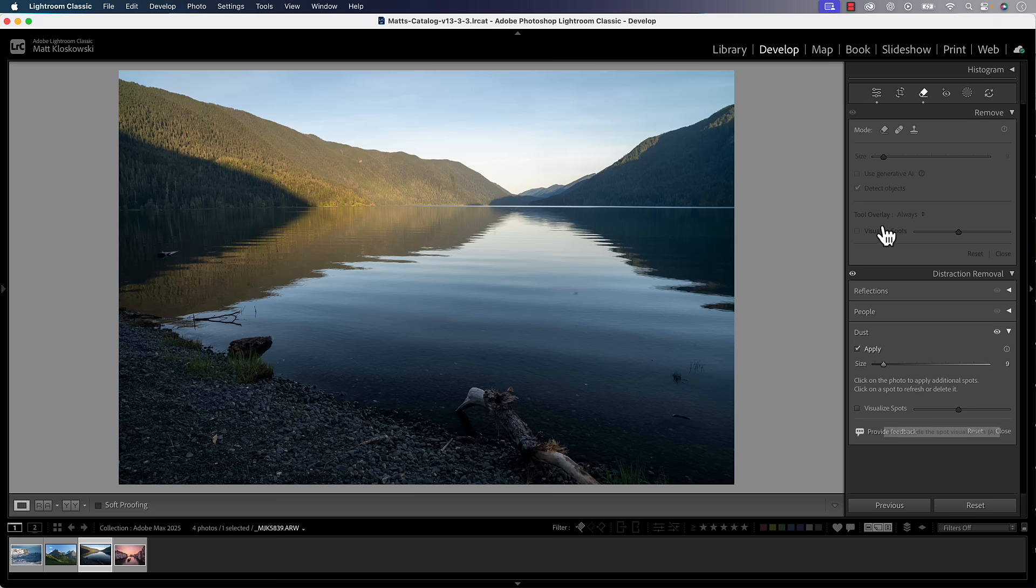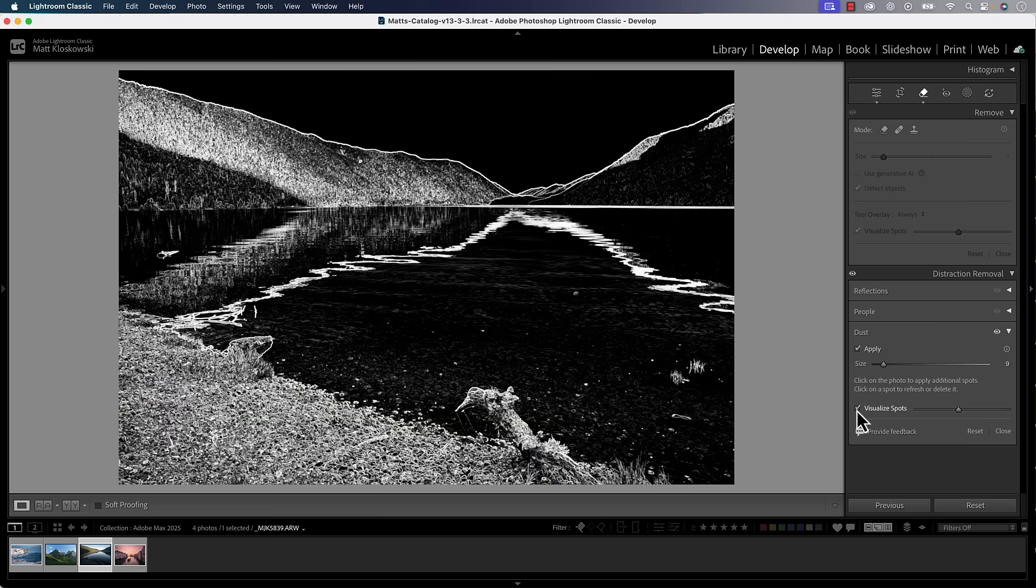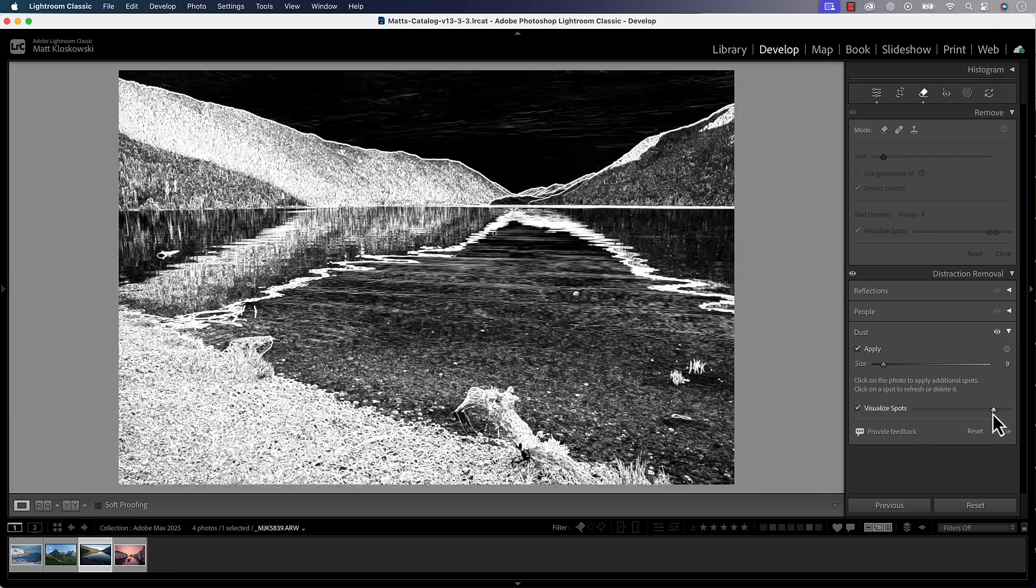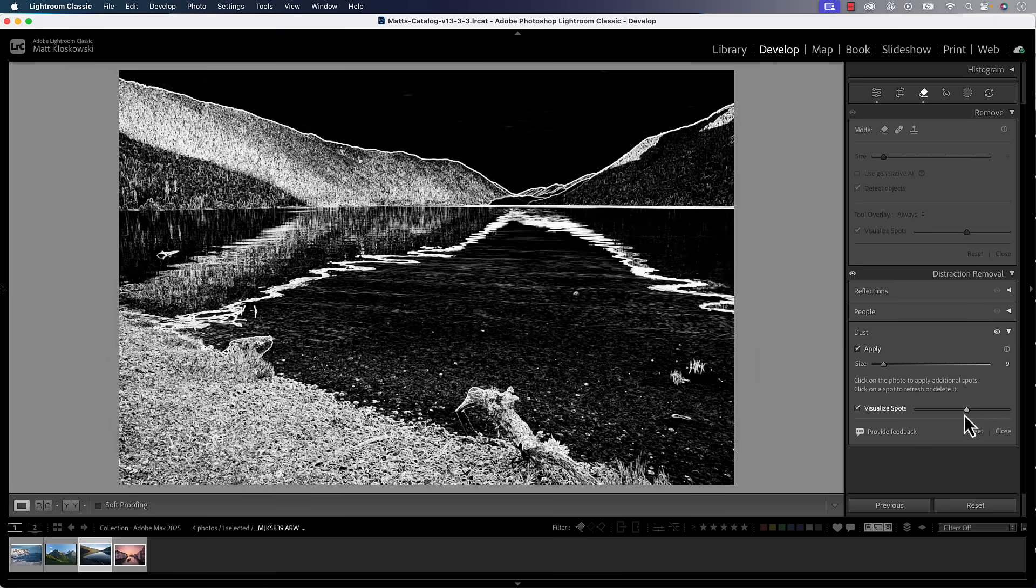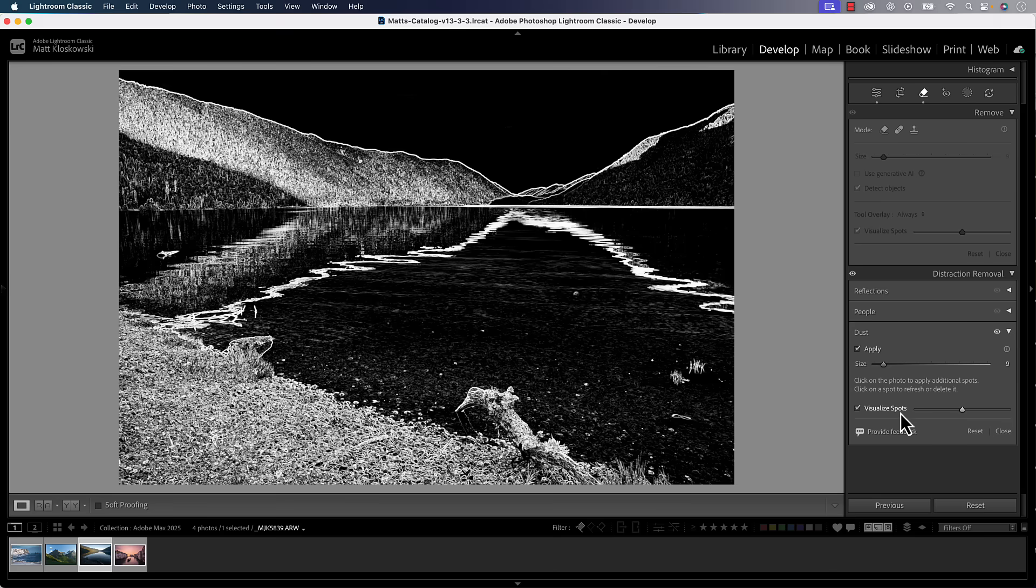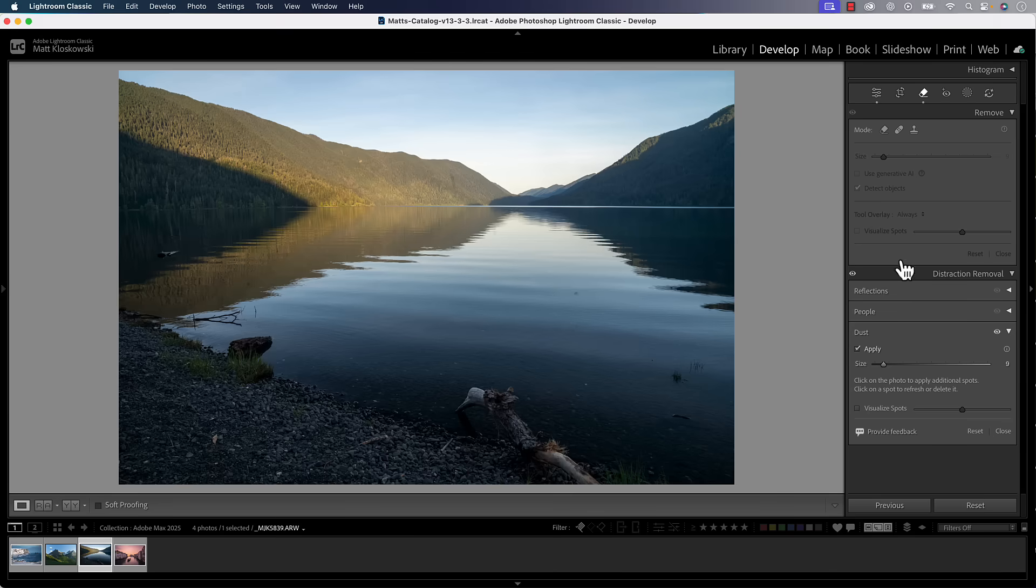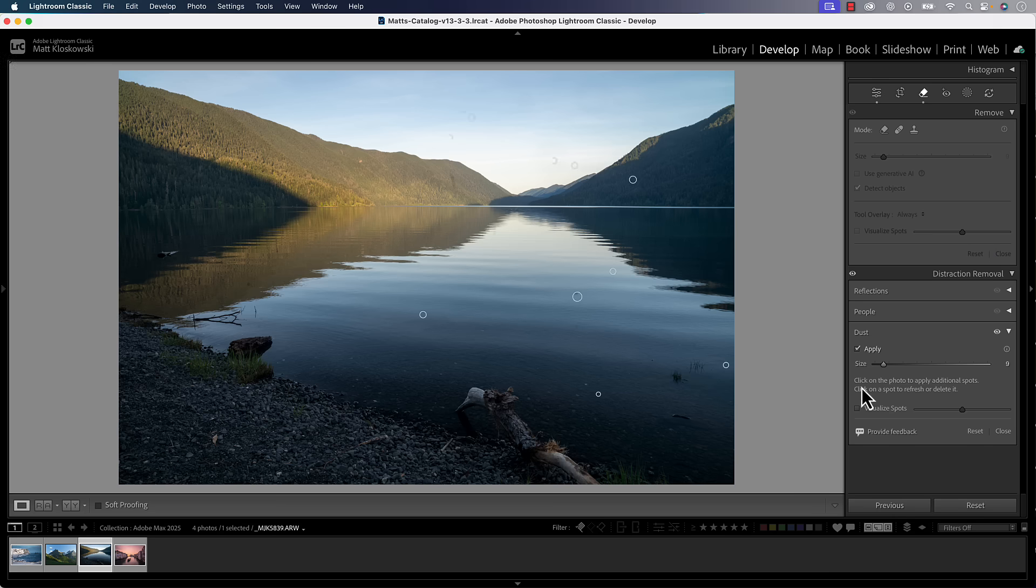When it came out in Camera Raw, the visualize spots which I always found very useful was grayed out, but they actually added it down here. So now you can visualize spots so you can see if there are any spots left. Once you apply this, I might still see a spot or might need help seeing spots and it's nice to have it down there.